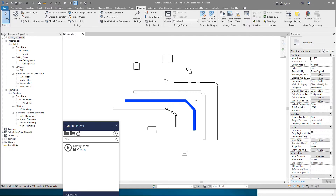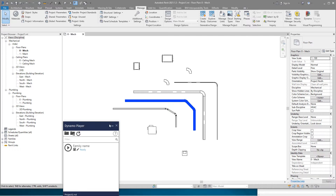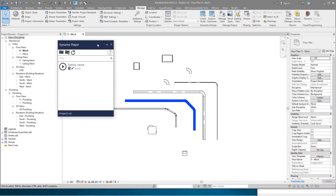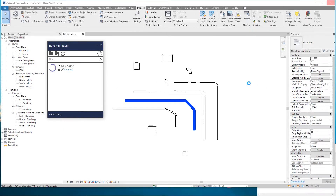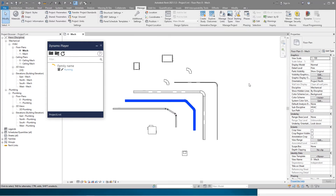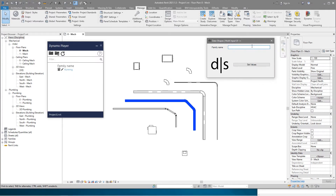So if you don't know whether that family is an accessory, mechanical equipment, or fitting, then you need to cancel that dialogue and find that element in the model — but all you have is the family name, so you cannot go to a category schedule and highlight that element. In that case, when you have only the family name, I needed to create a script like this, which I will show you right now.